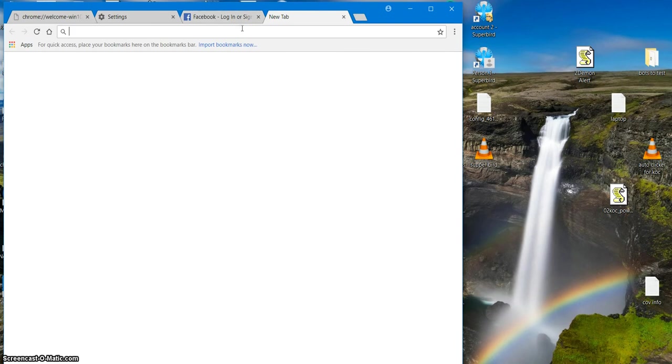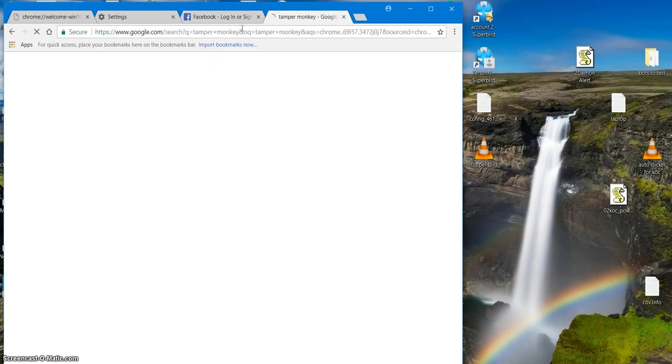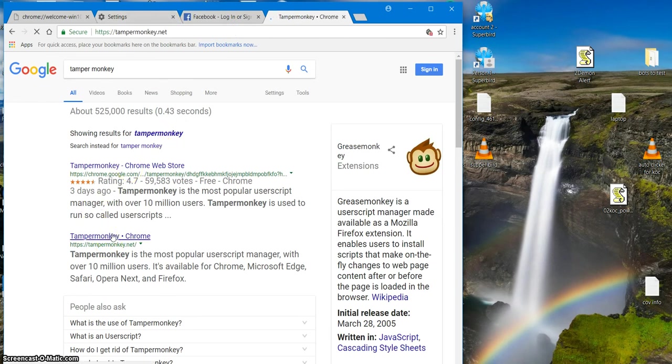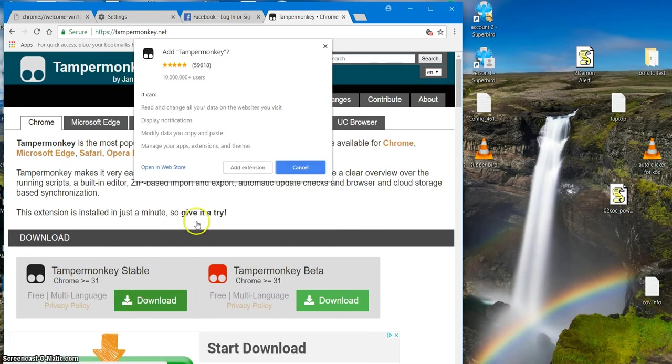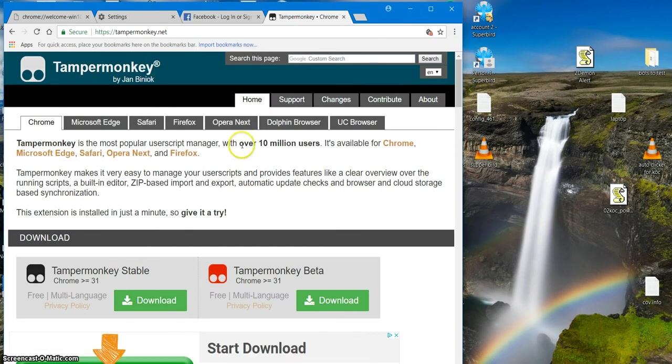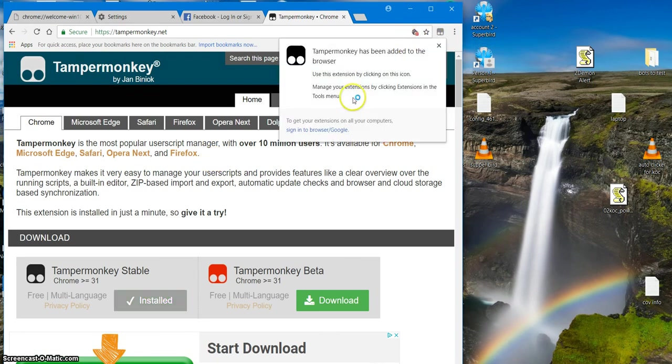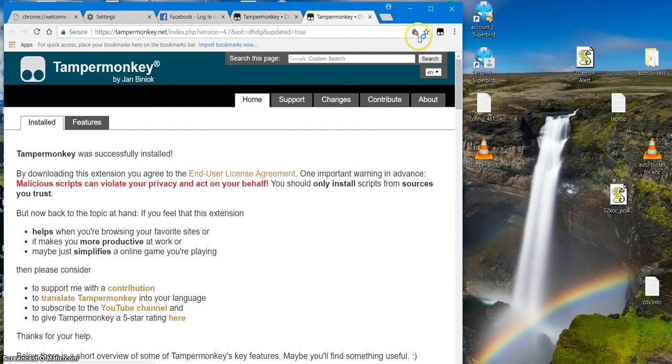The first thing you're gonna do is open up a tab and go to Tampermonkey and you're going to add Tampermonkey. Click add. This is a good solid browser.